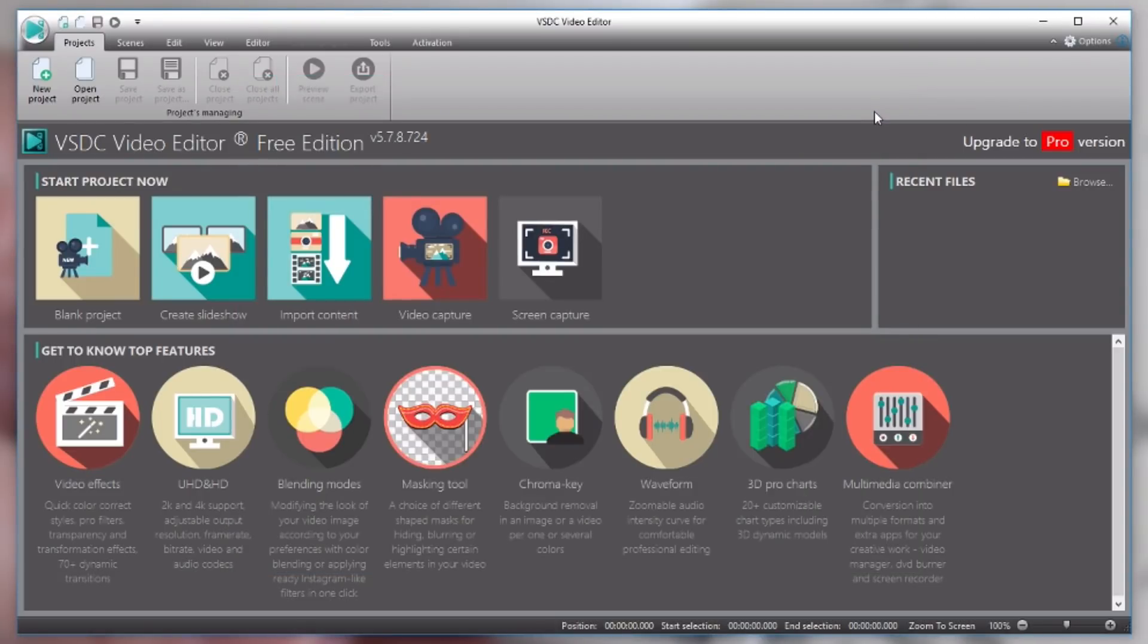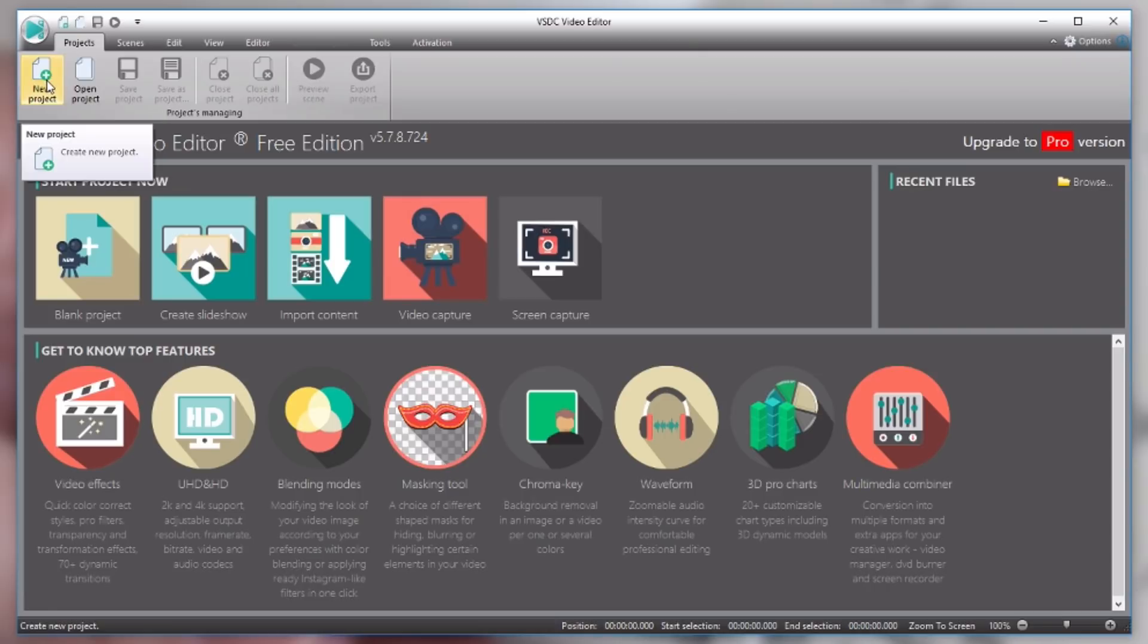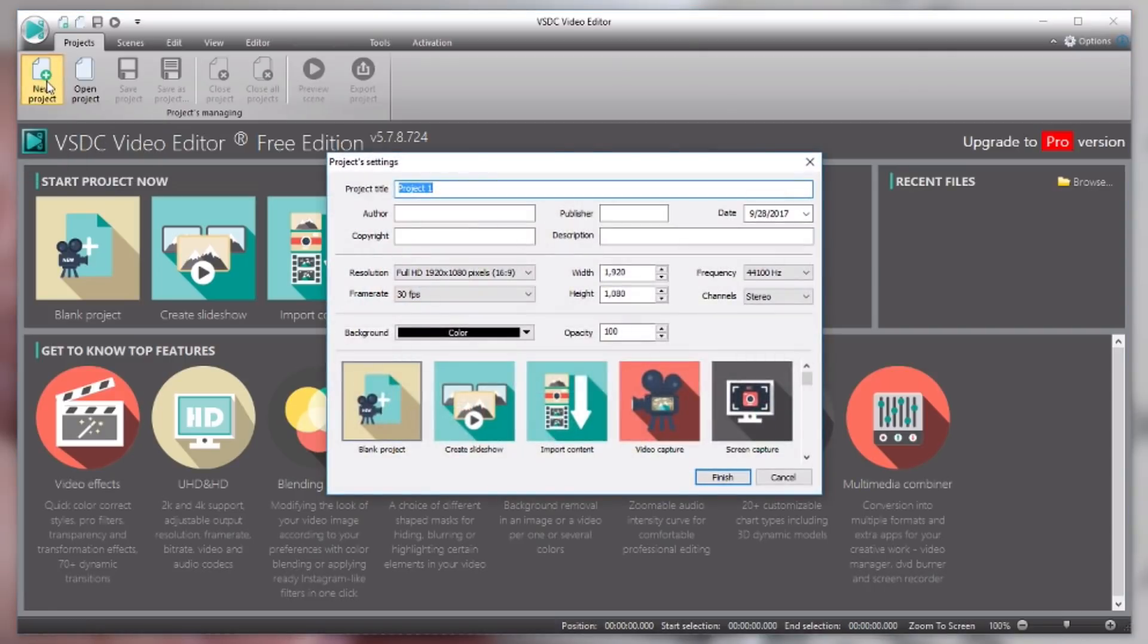And the free version like I mentioned is a fully functioning full-featured video editor. So you have a bunch of options to choose from when you first open it up here. We're gonna go with a blank project so I'm gonna hit this button up here, hit new project.